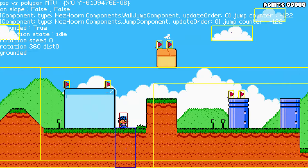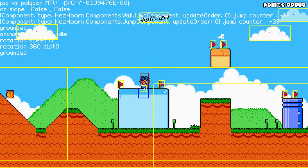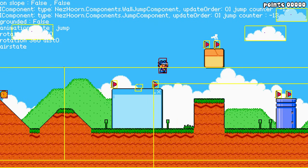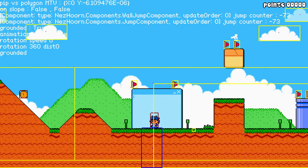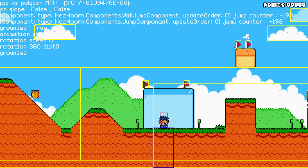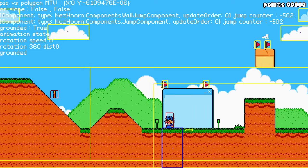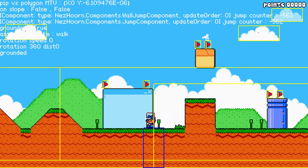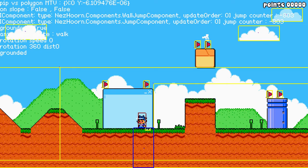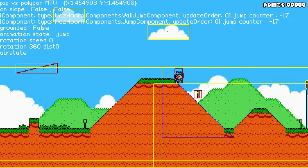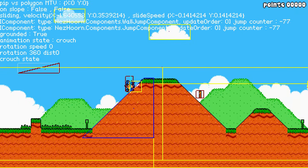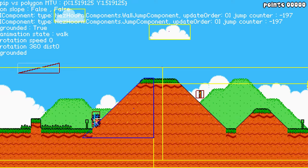I also fixed things like one-way collision, so you can put different collision detectors on a collision shape — on a rectangle or on a slope. I'll show some of that in the code later. I also fixed sliding, so you can slide down the hill.